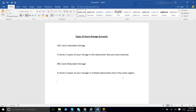We do not always know the number of data centers available in a region. For example, there are data center regions available in India as well — Central India is Pune, West India is Mumbai, and South India is Chennai. Those are the three data centers available in Indian data center regions.